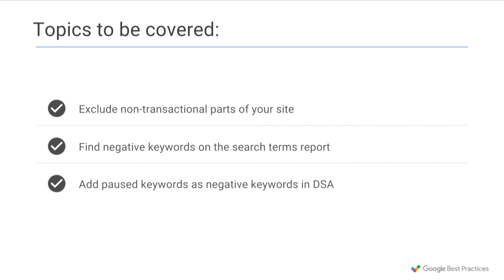You can accomplish this through a handful of straightforward steps. First, exclude non-transactional parts of your site. Second, look for negative keywords. And finally, add paused keywords from other campaigns as negatives to your DSA campaigns.